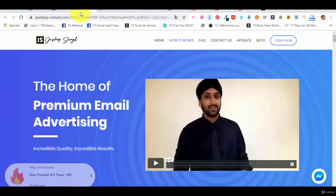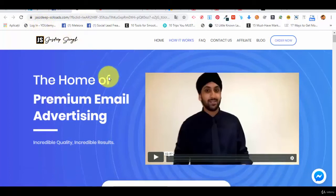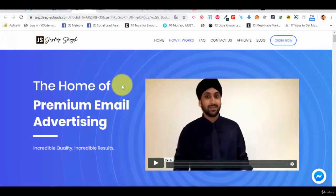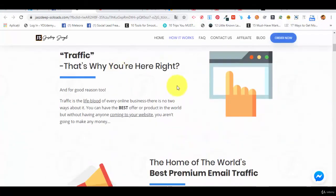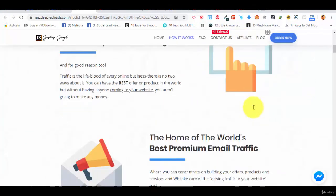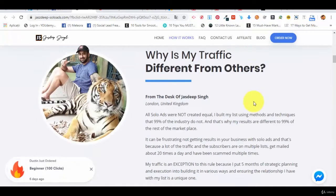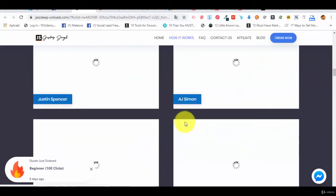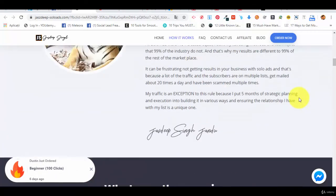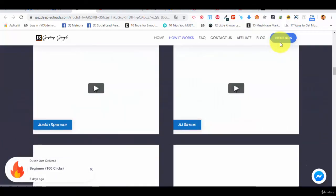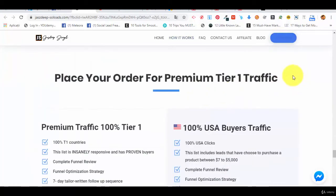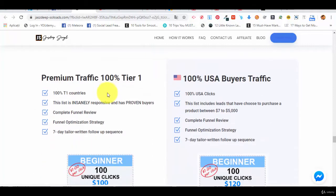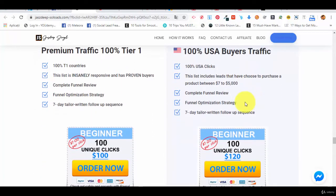Now the other vendor which we recommend you is Jazdeep. With Jazdeep we have worked and we had good results with him. Again, we can be affiliates but we are not for him. We just recommend him because we've worked with him and he is the real deal. He has very good traffic. And you can see here what types of traffic he has. Again, premium traffic and buyer's traffic.